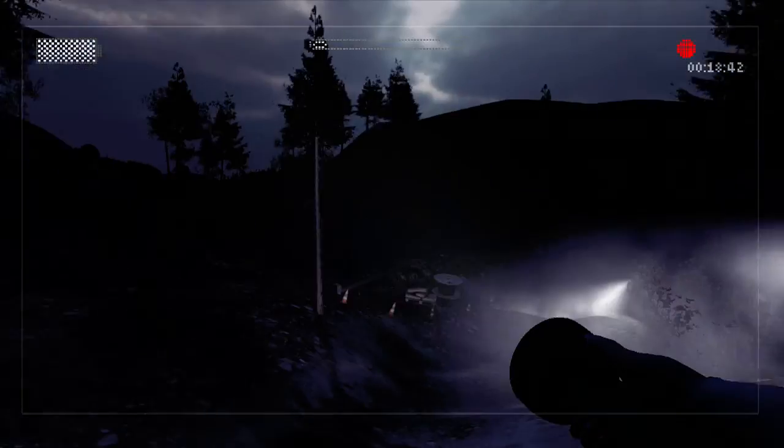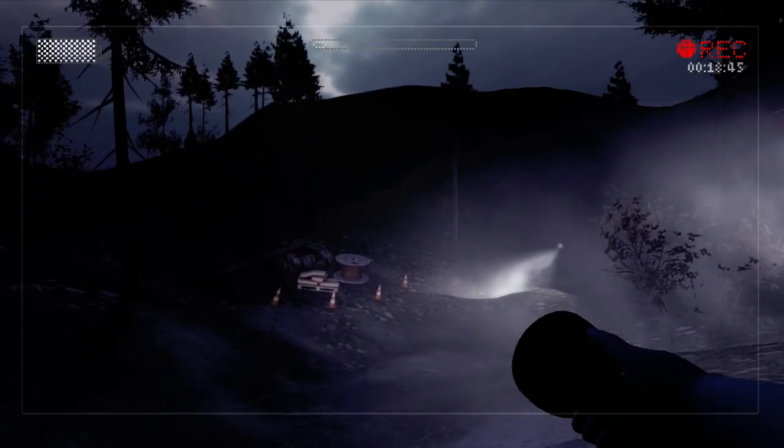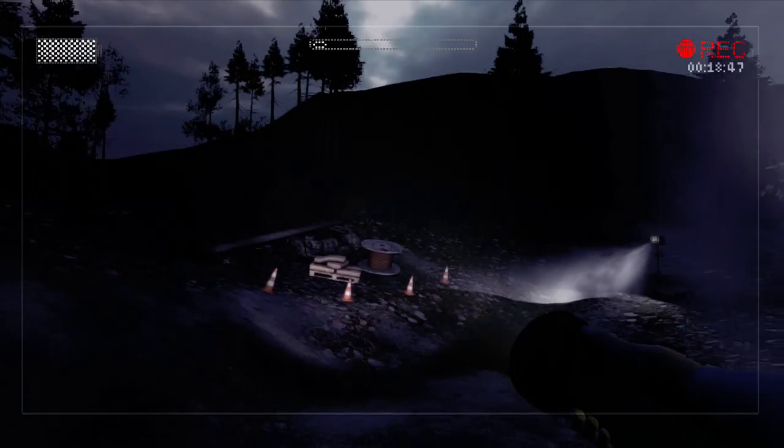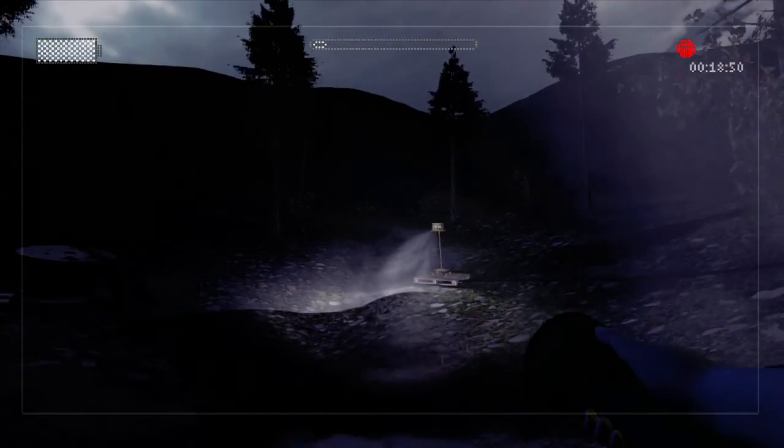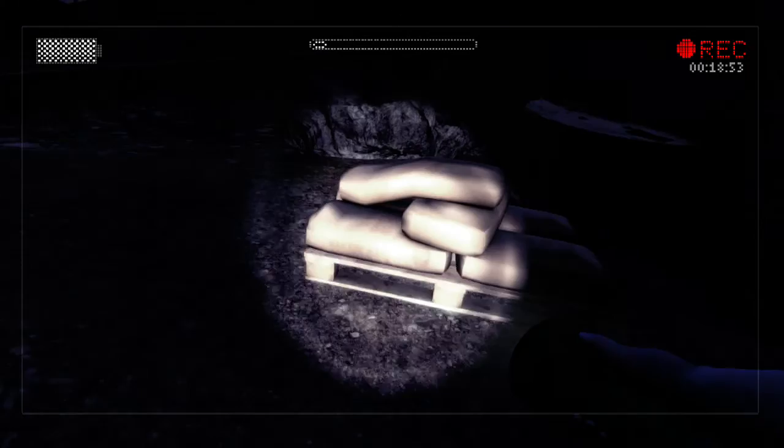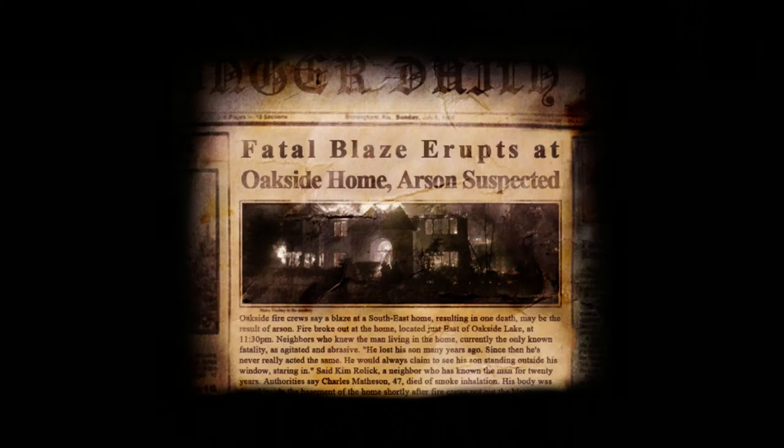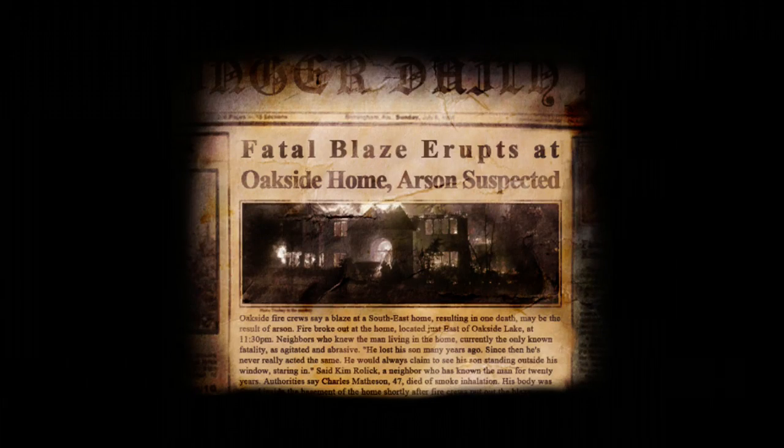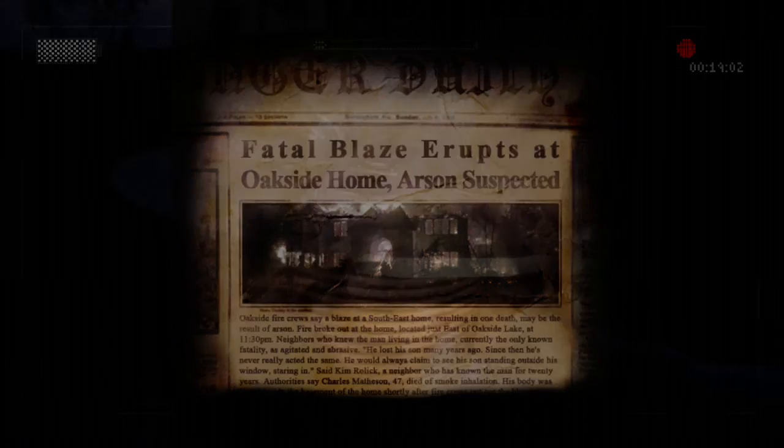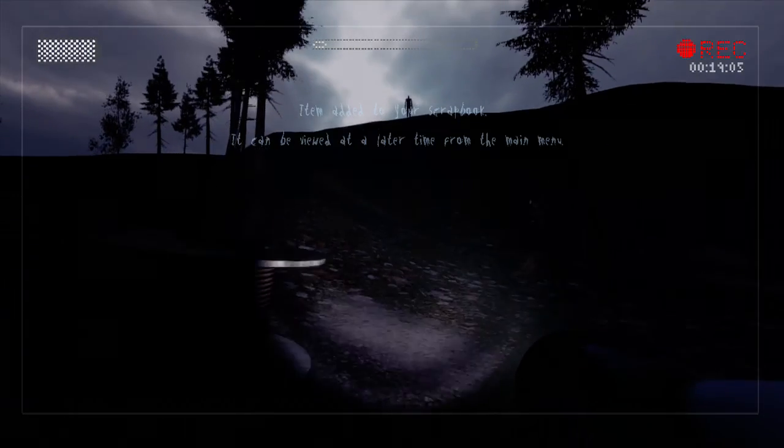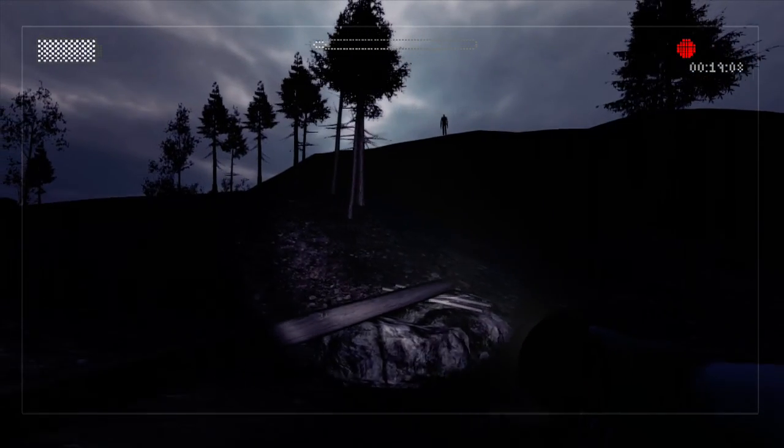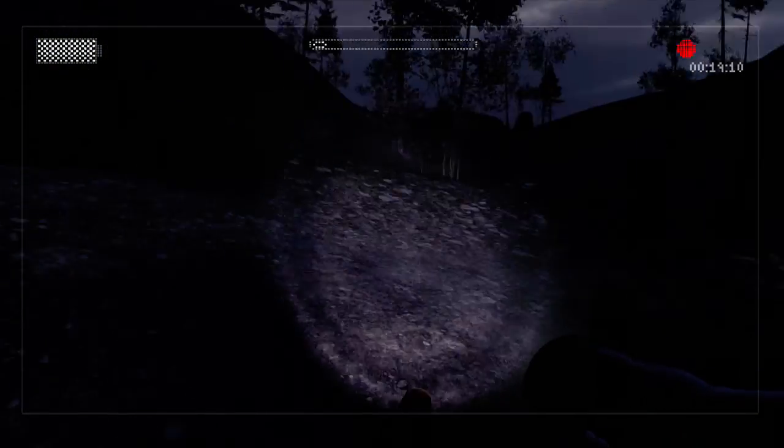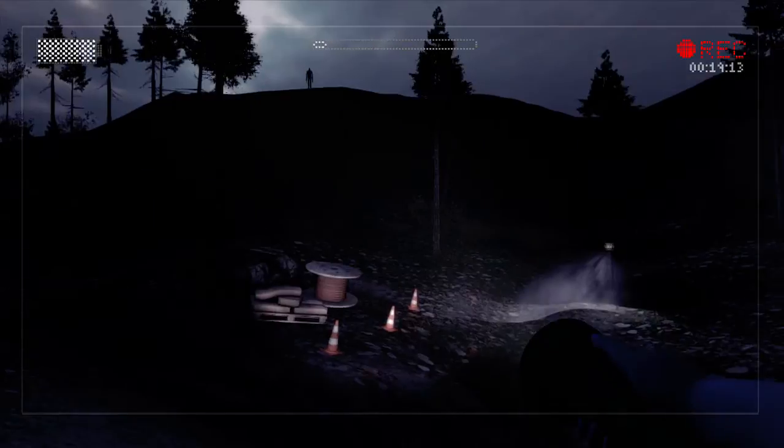Oh. Seriously. Fatal blaze erupts at Oakside Arsenal. Someone burned down a house a long time ago. I'm just gonna back up. He's up on that hill watching. Oh god. Well now where do I?